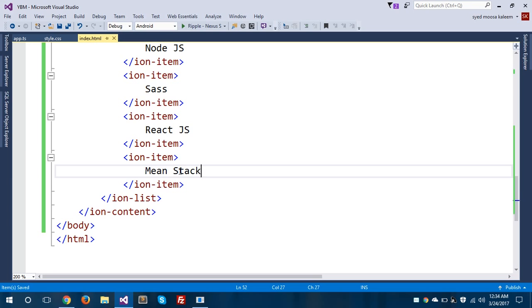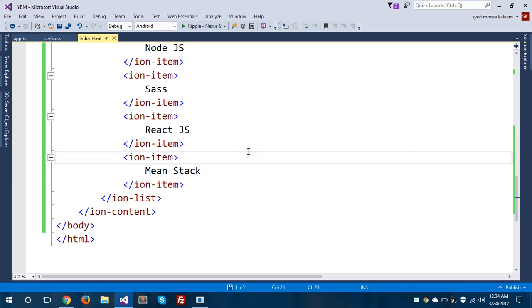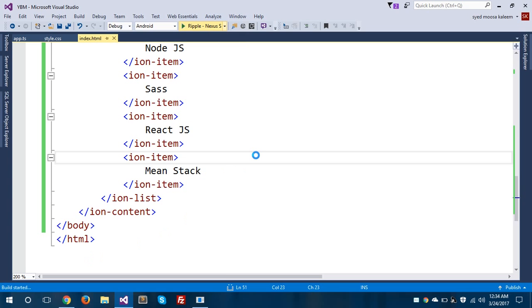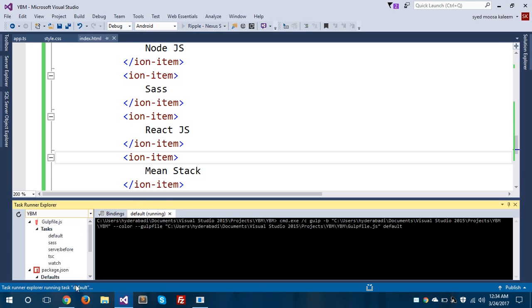Let's save this application and run it on the Ripple Nexus S emulator. Our application is running now.